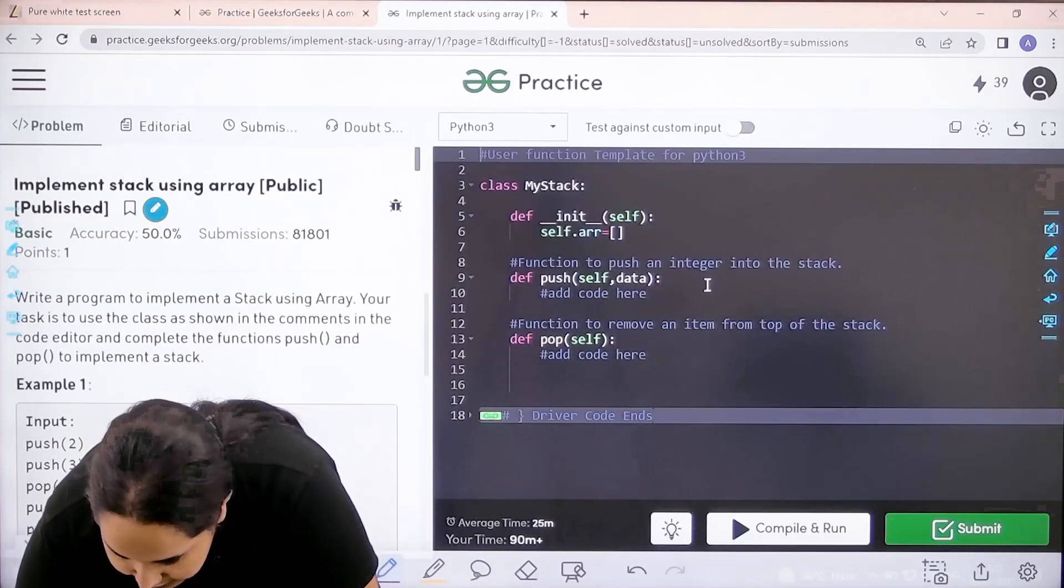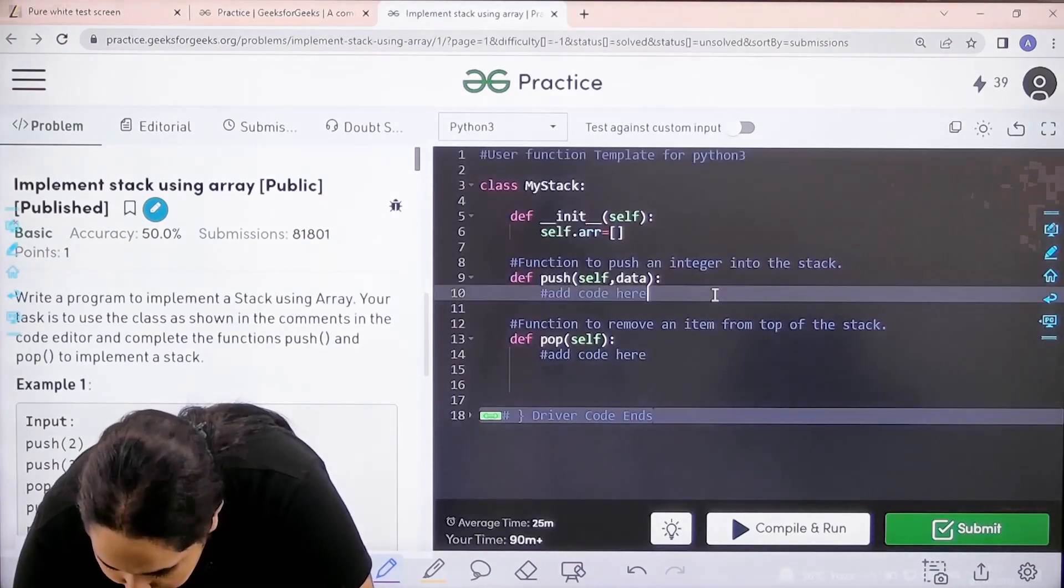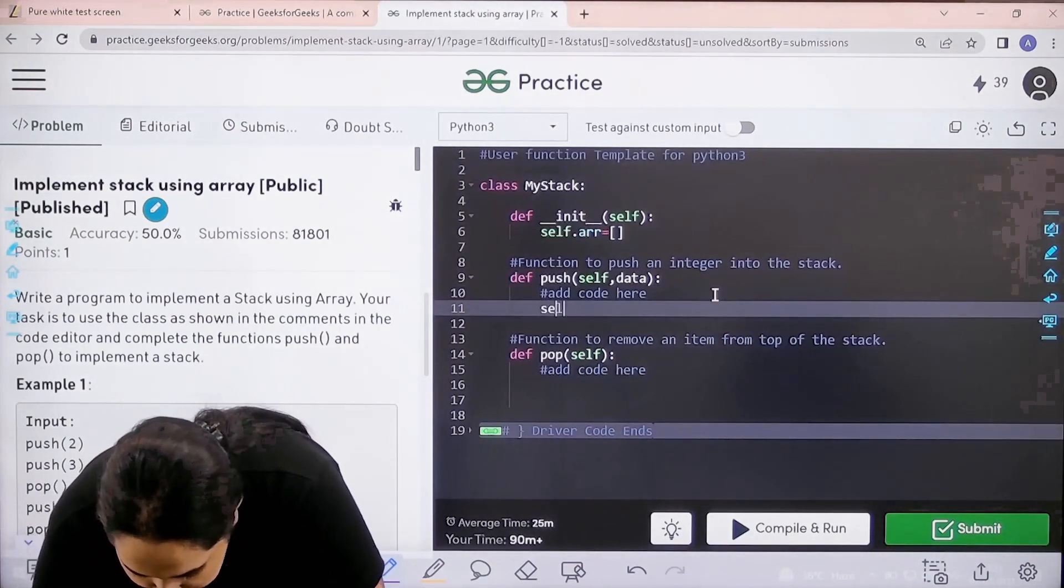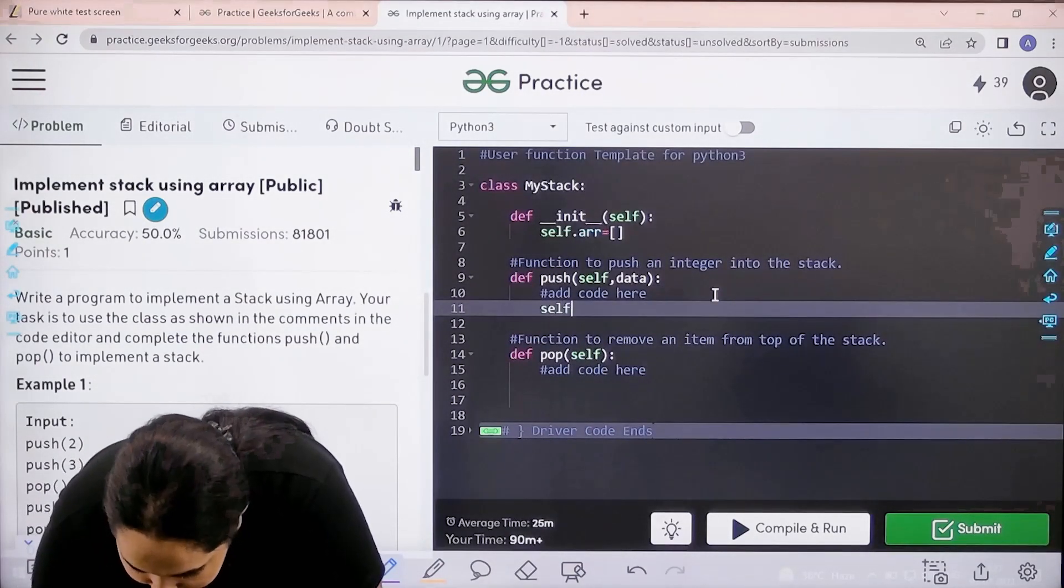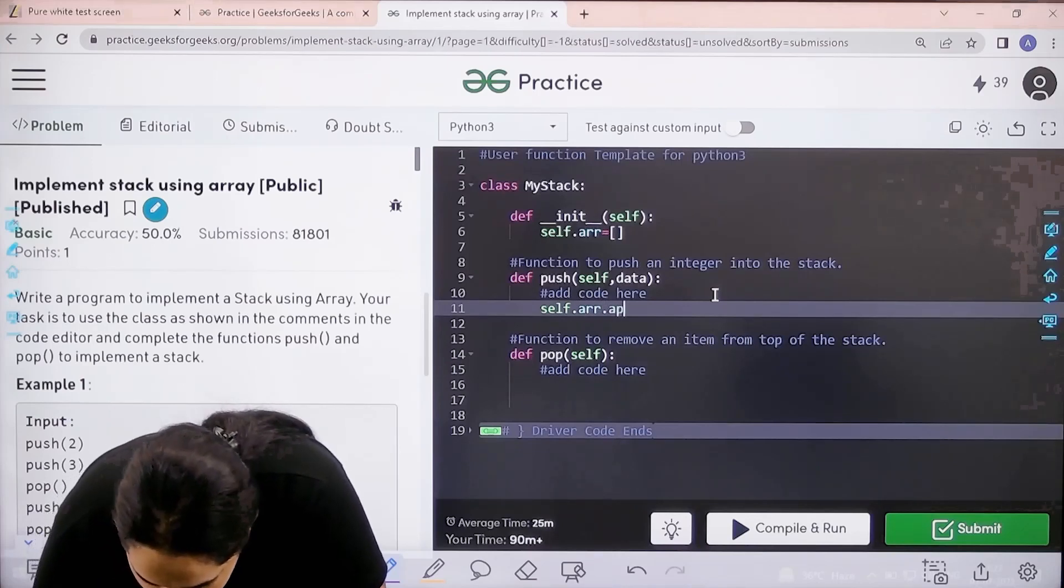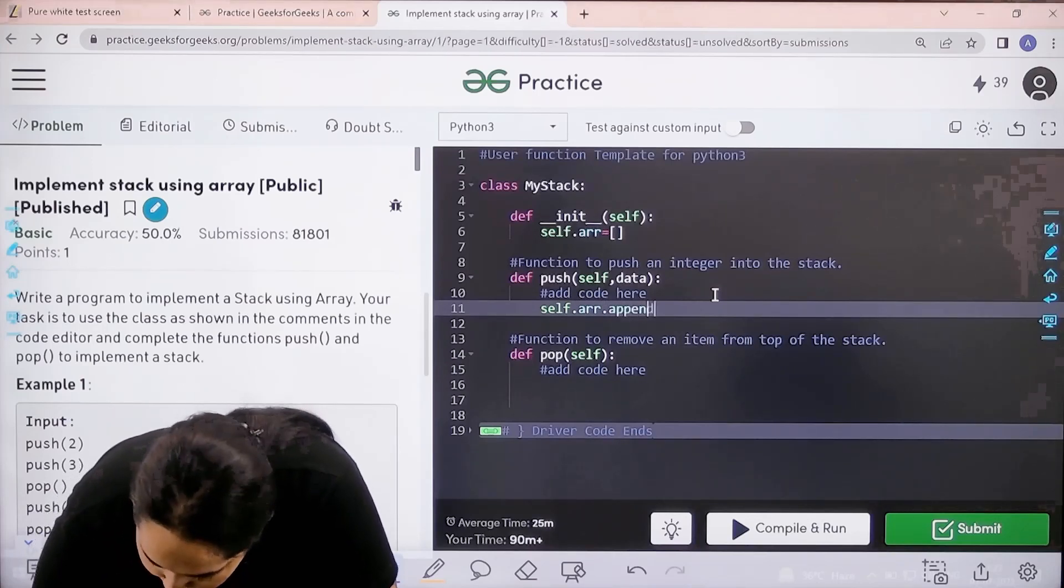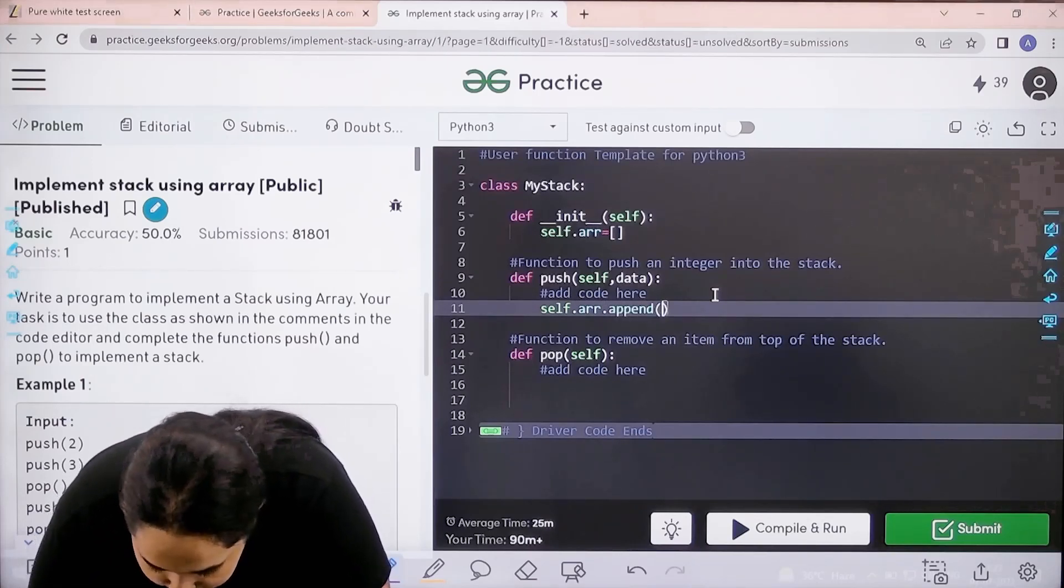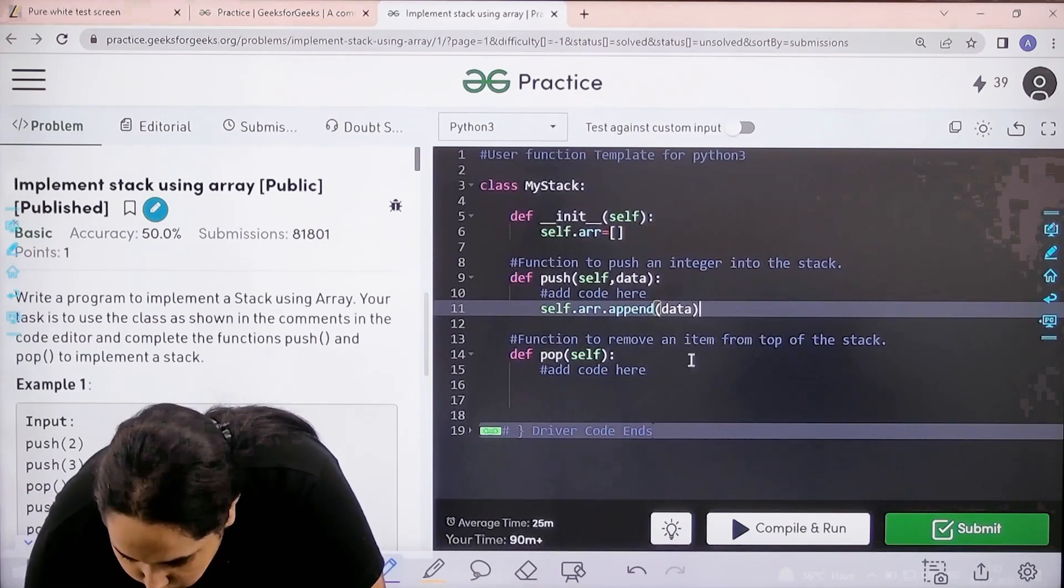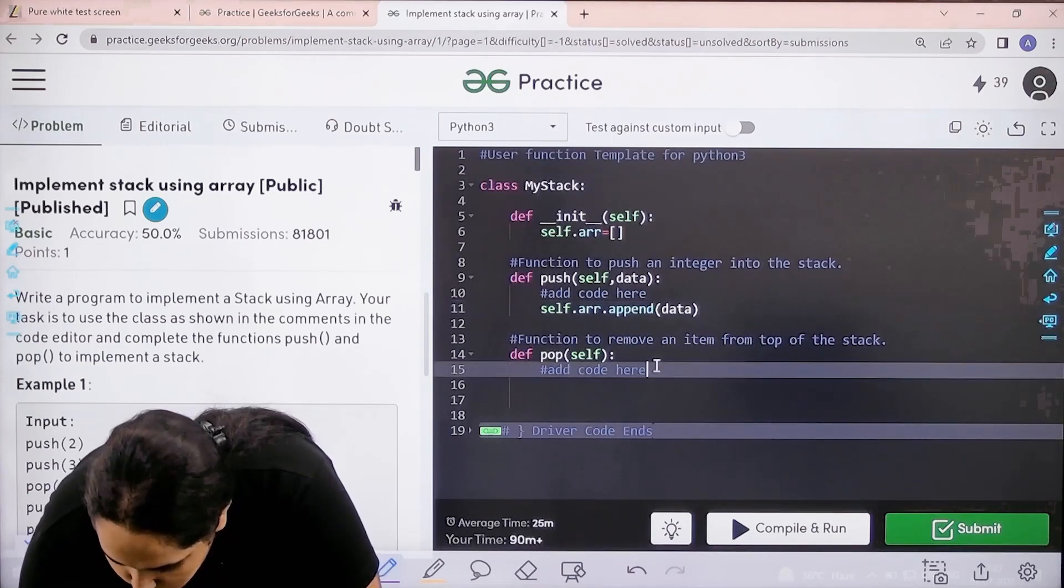It's a very easy question, let's quickly solve it. First, let's complete the push function: self.array.append(data). This is for push.